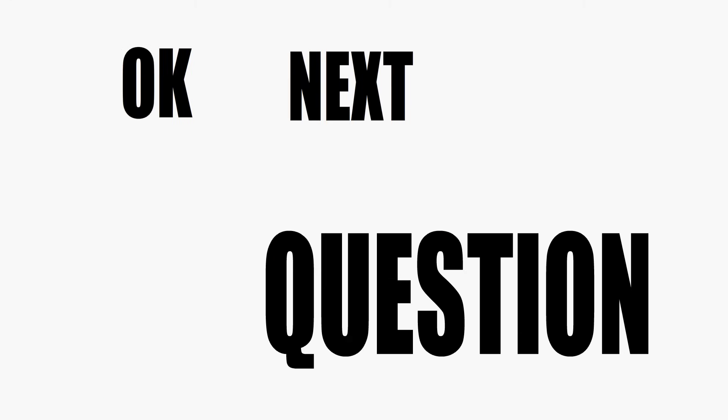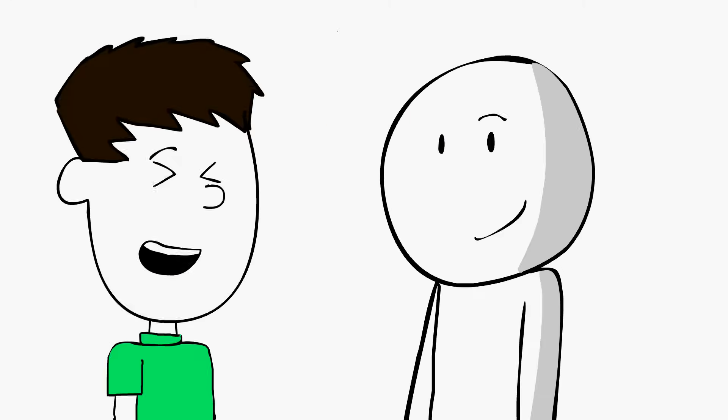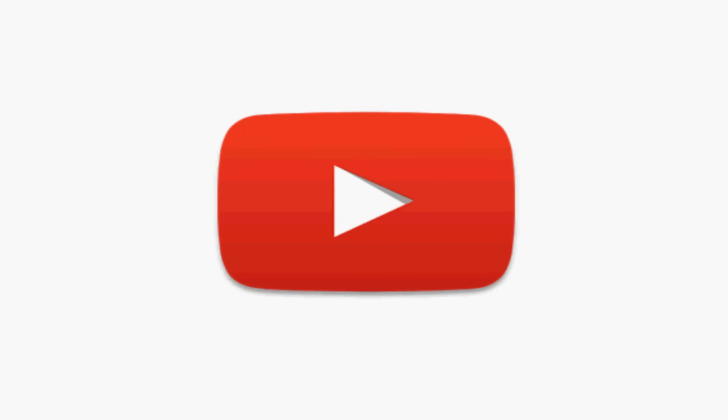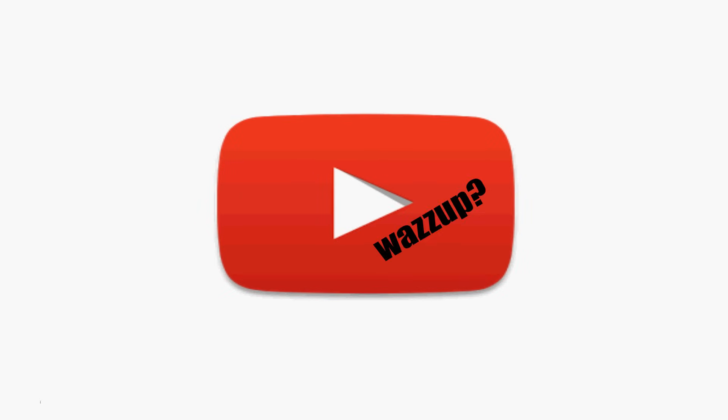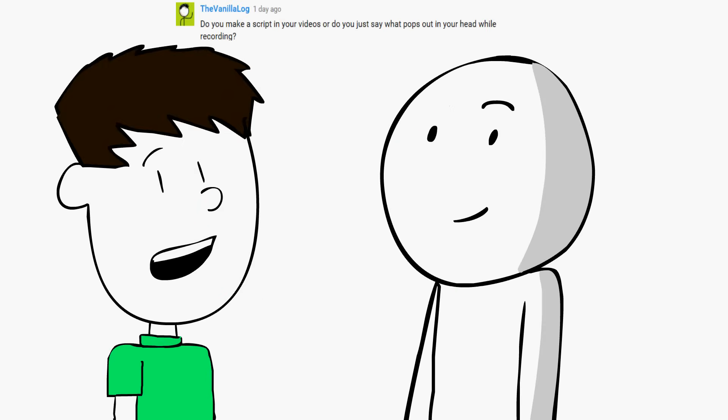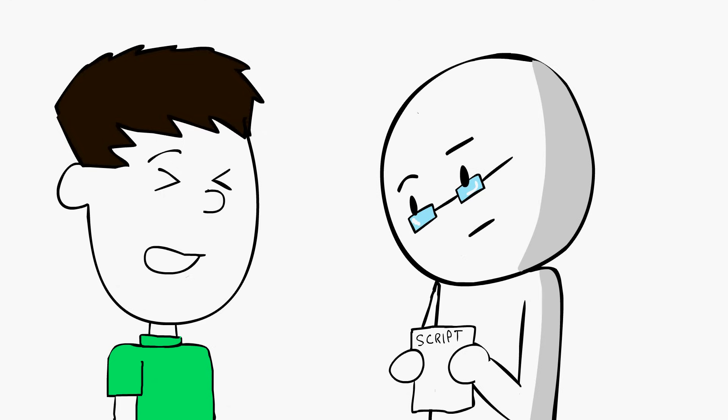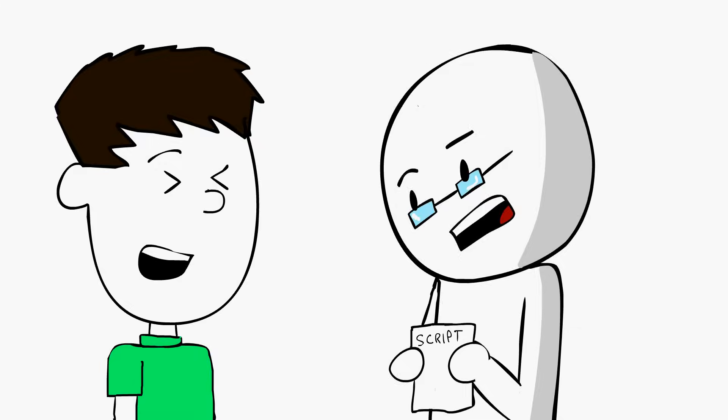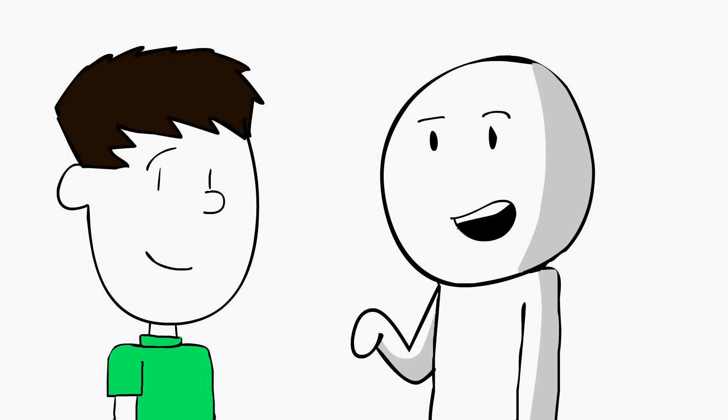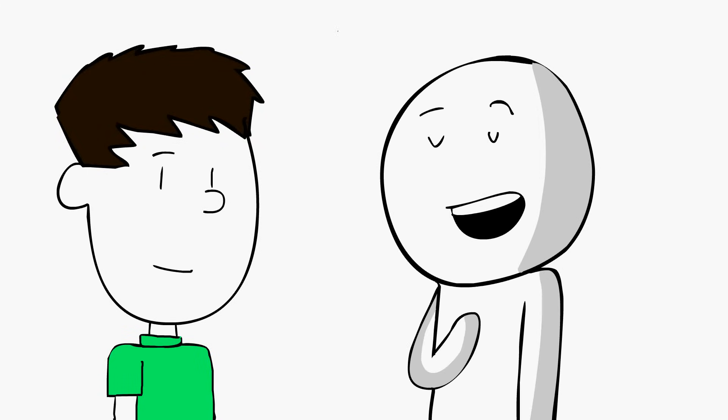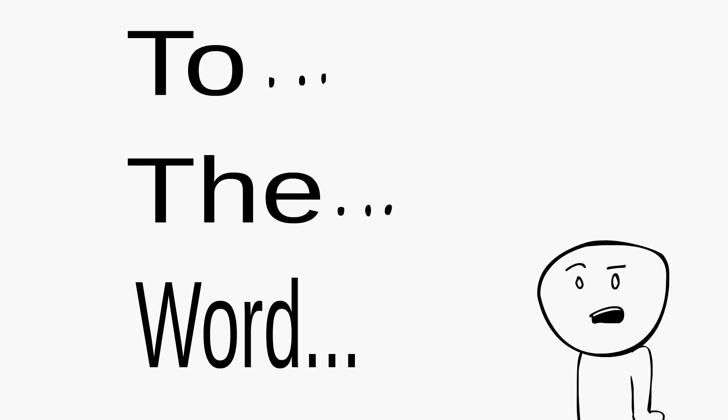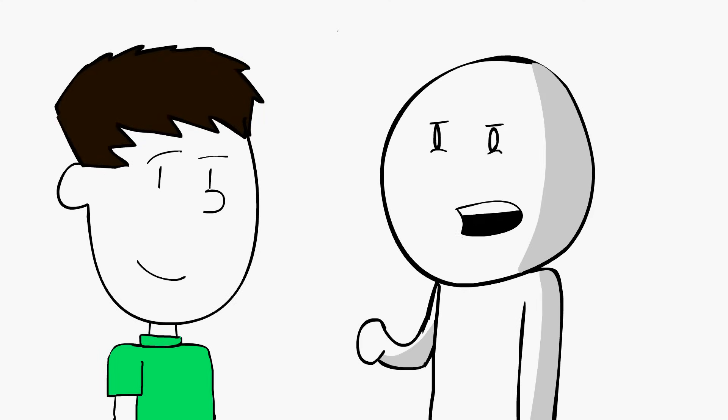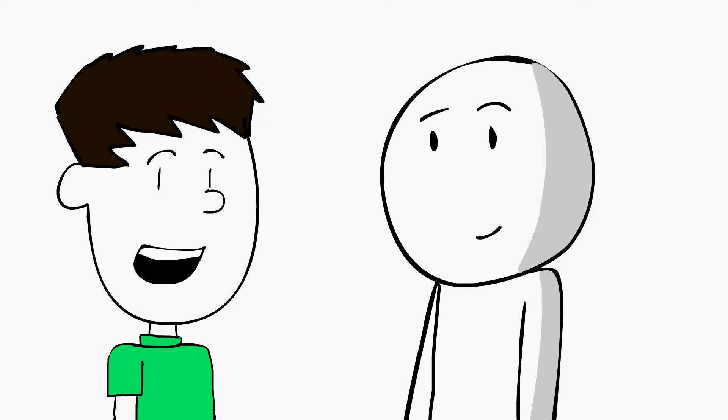Okay, now we're going to answer some questions from YouTube. Do you make a script in your videos, or do you just say what pops in your head while recording? Well, of course I don't have a script. What kind of person uses a script? I'm just kidding. Of course I have a script. I script everything down to the word. Except for right now. I'm not using the script right now.